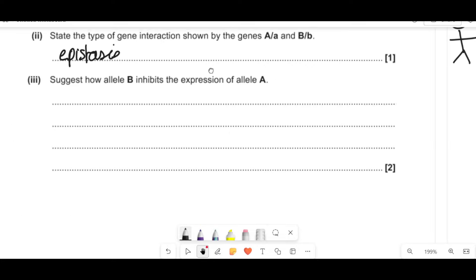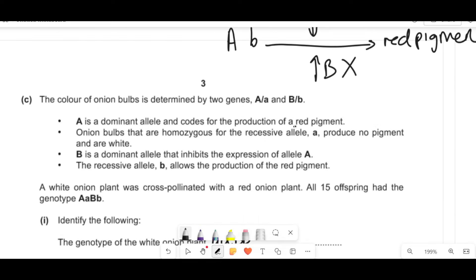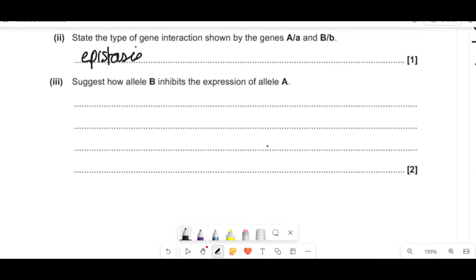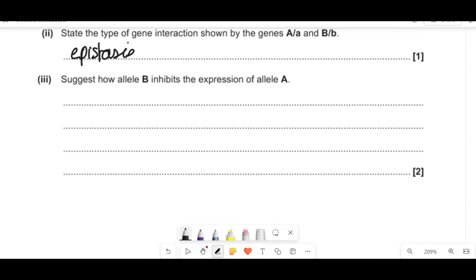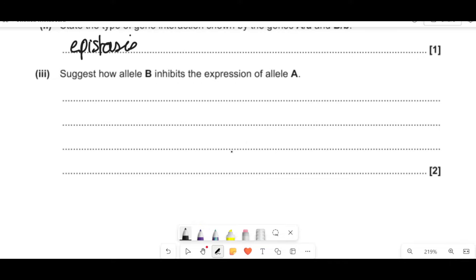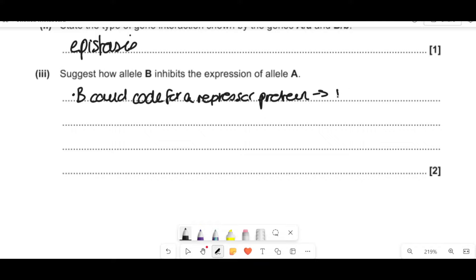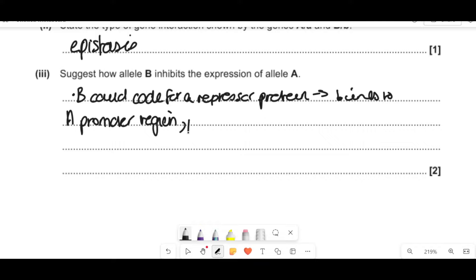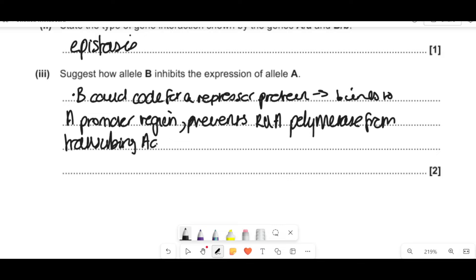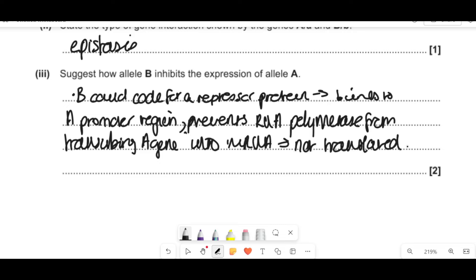It says suggest how allele B inhibits the expression of allele A. A is a dominant allele that codes for production of a pigment. B is a dominant allele that inhibits the expression of allele A. When you're expressing something, you have to transcribe and translate it — make an mRNA copy, then go to ribosomes, put amino acids together, and make a polypeptide. So if B is stopping the expression of A, it's stopping the mRNA being made, hence stopping transcription and translation. B could code for a repressor protein that binds to the A promoter region and prevents RNA polymerase from transcribing the A gene into mRNA. Therefore it's not translated and not expressed.